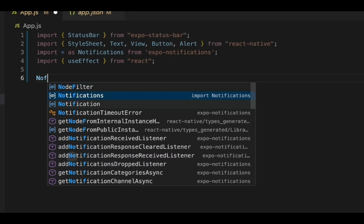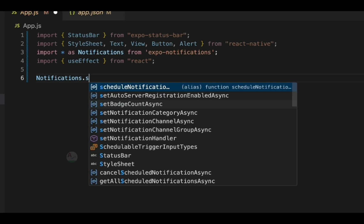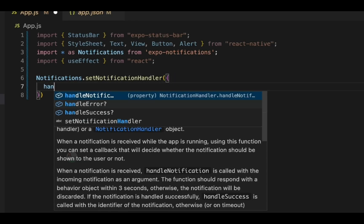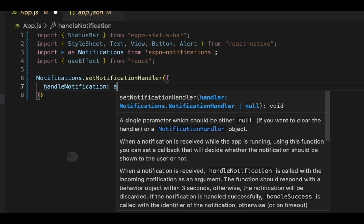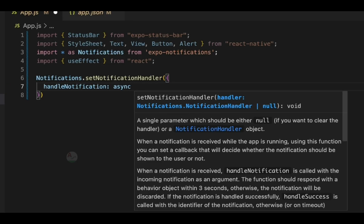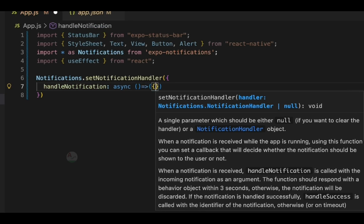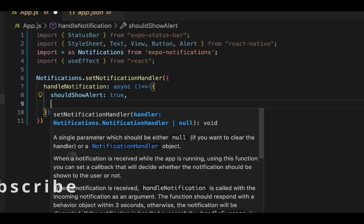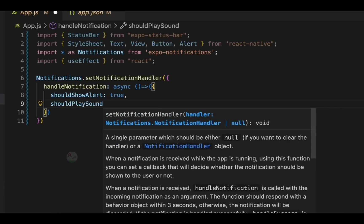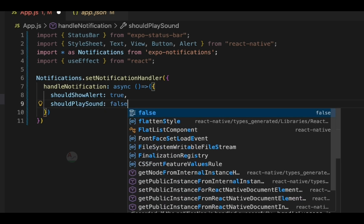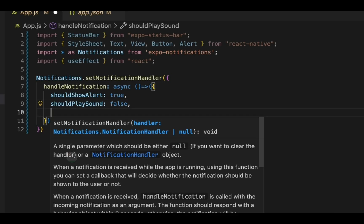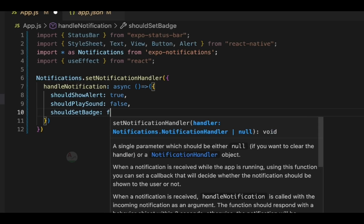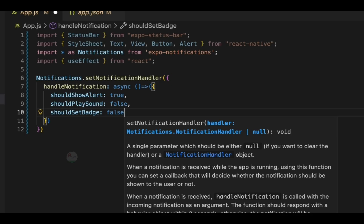We'll use Notifications.setNotificationHandler and configure a few things for how we need to handle the notification. Inside handleNotification — an async function — we have a few options. The first is shouldShowAlert, which is set to true. Next is shouldPlaySound — I'm using an emulator and simulator for Android and iOS so I don't require sound, but on a real device you can turn it on. And also shouldSetBadge — for now I'll make it false; this is mostly for iOS devices but you can configure accordingly.